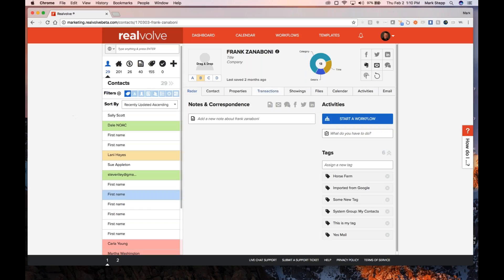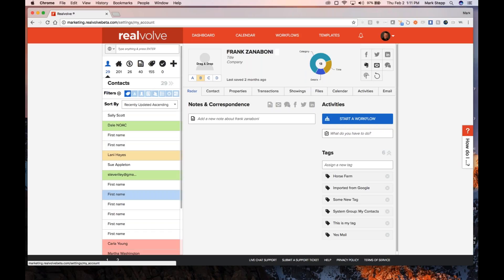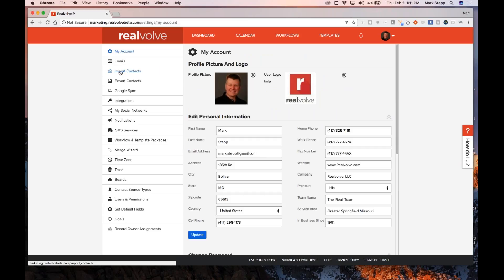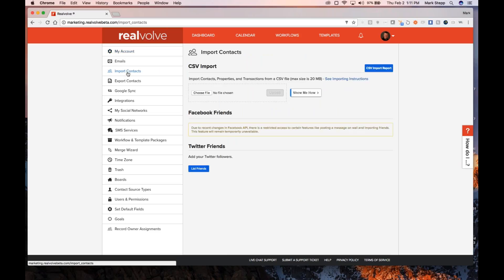Importing — we have some really cool, nice features built into Realvolve for importing. From within WiseAgent, or whatever application you may have been using — Top Producer or others — if it's an application that can export your data into a CSV file, a comma-separated values file, you can export from that application, then go into our settings, and from within settings there is 'import contacts.' That is a little bit of a misnomer — you can import properties and transactions as well, but mostly importing into contacts is what it's geared for.